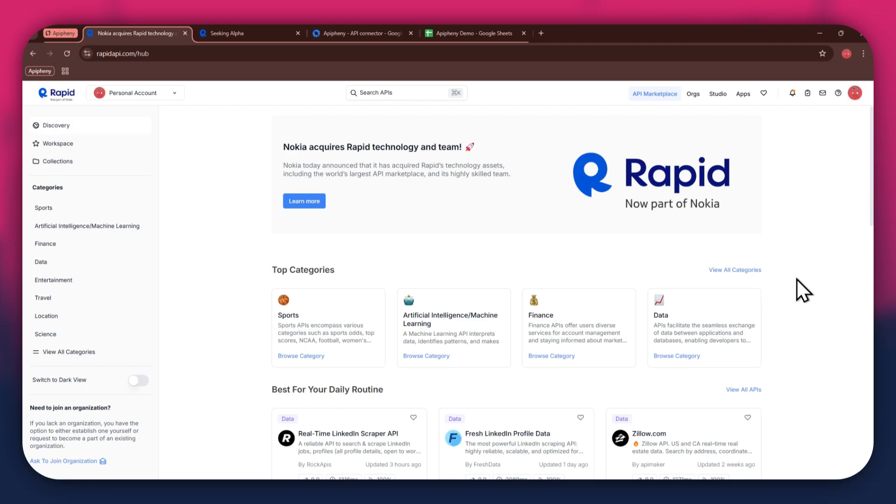First, open any type of preferred browser on your PC and search for rapidapi.com. After that, sign into your account and you will be redirected to the home page.